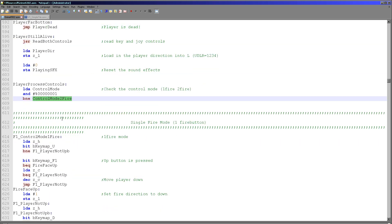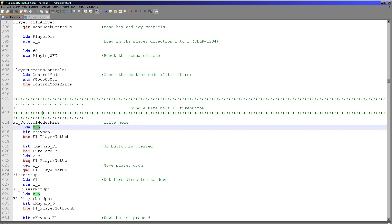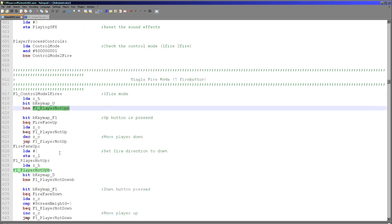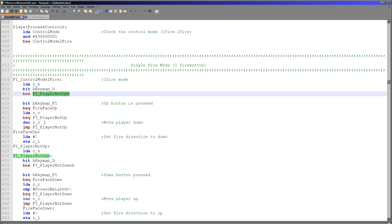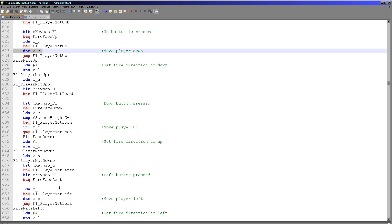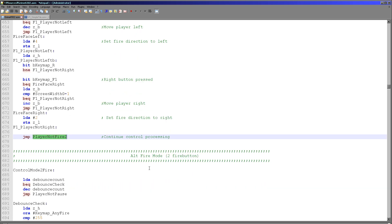Here we check the control mode to determine whether to use one fire button mode or two fire button mode. We load ZH from the read control command and use bit definitions to check which fire buttons are down. In one fire mode, we check both direction and the fire button — if both are pressed we change the firing direction; otherwise we move the player. This pattern repeats for all directions. When we've checked all direction and fire buttons, we skip over the alternate two-fire-button mode code.